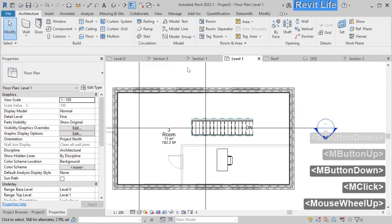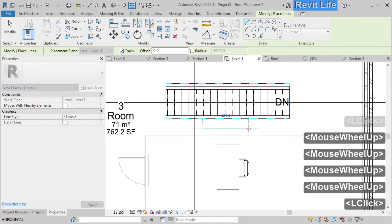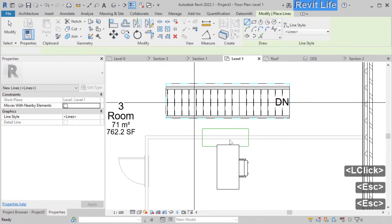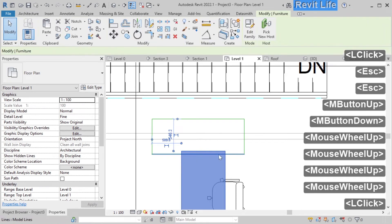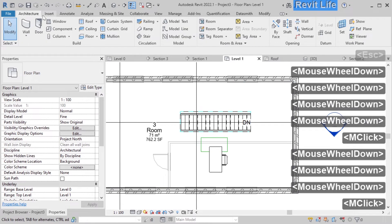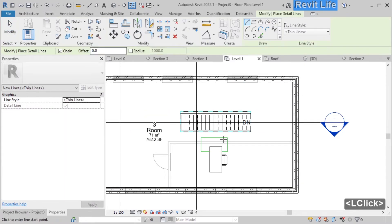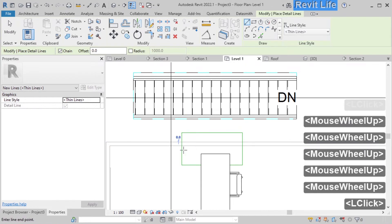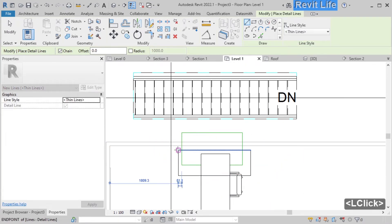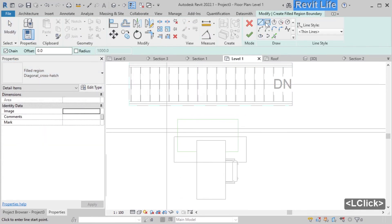Now let's talk about model lines and detail lines. Model lines in the architecture tab are 3D lines added to the model — you can draw those lines and they are visible in all views and in the 3D model. Here you can see that the line is hiding below the table and you can drag it further. About detail lines: the detail lines under the annotate tab are lines visible only in the view you are drawing them in. You can also draw regions, like hatches in AutoCAD.